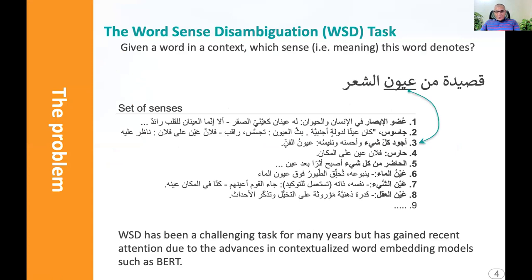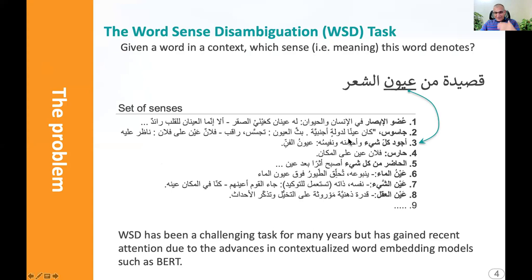For those who are not familiar with WSD, or word sense disambiguation, the task is the following: given a word in a context like this one, we would like to know which meaning or which sense this word denotes among the several sets of senses.